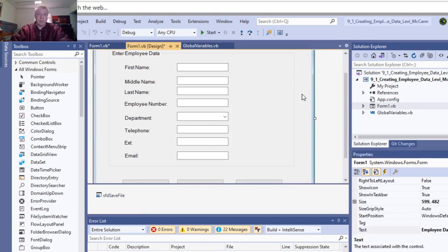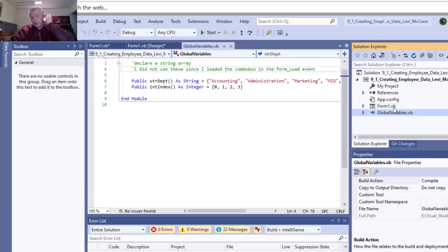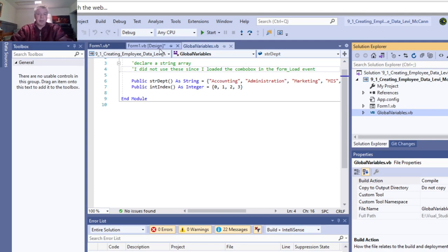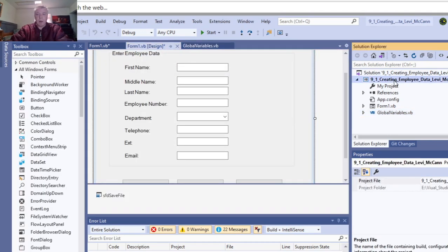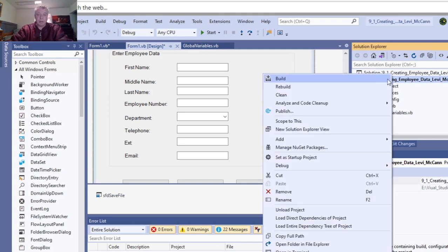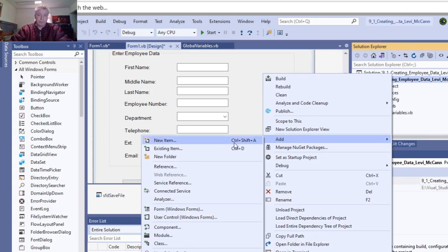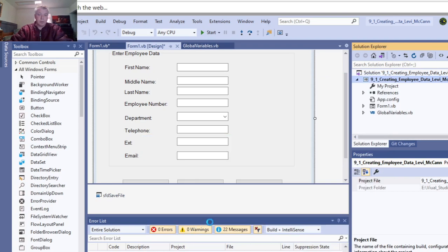I got an email about somebody wanting to know how you get a global variables module. To do that, you right-click on your project, then go down to Add, go down to Module, and click Module.